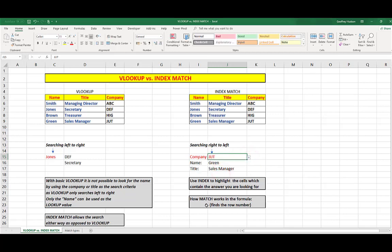then that will change to a 4, because JUT is in the fourth row, and it looks across to the left and says, ah, green and sales manager match the criteria in the formula. So, you can see that index match is very handy in that it searches in the opposite direction, or is able to search in the opposite direction, when compared to VLOOKUP, which is limited by the direction of its search.